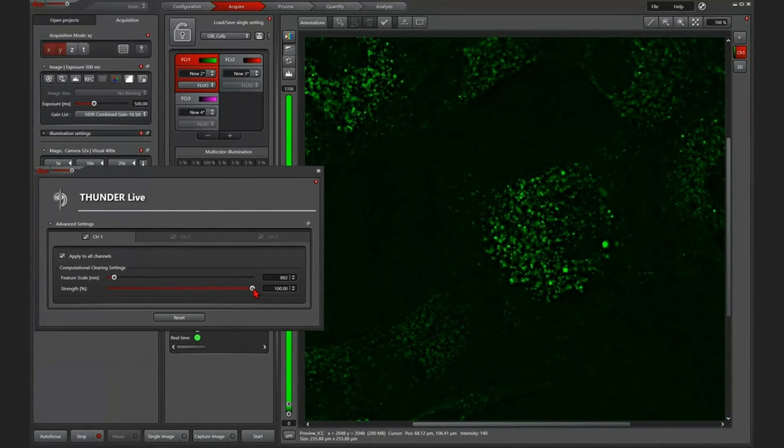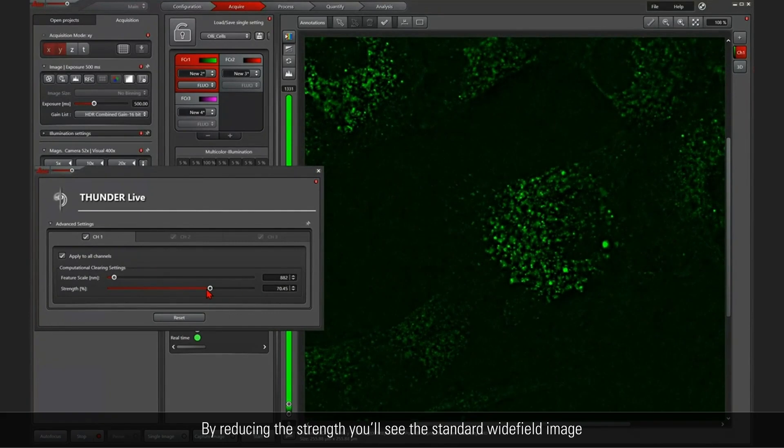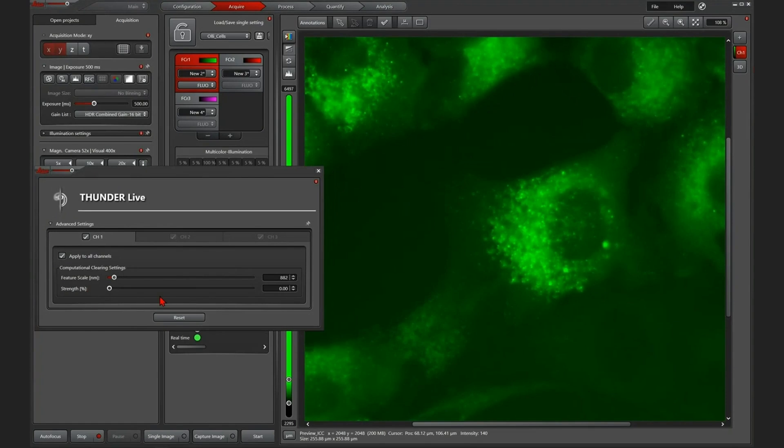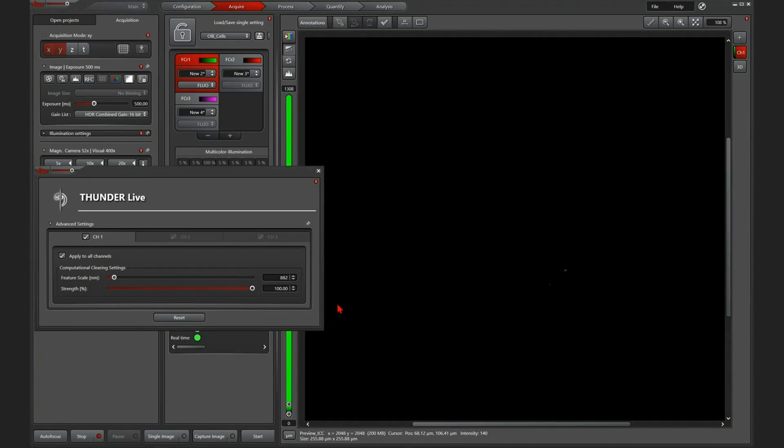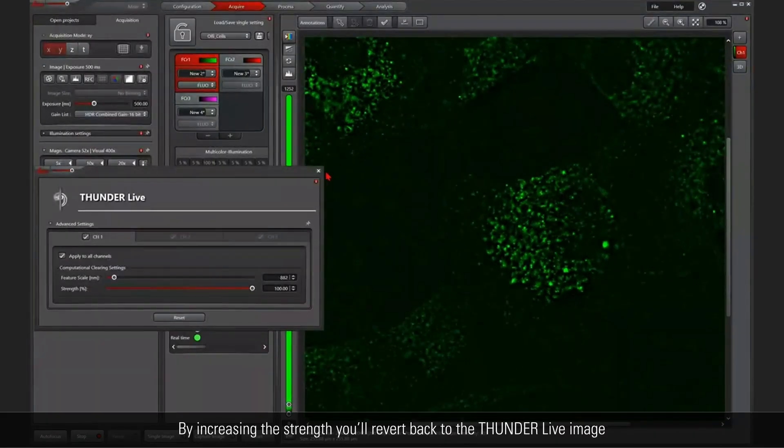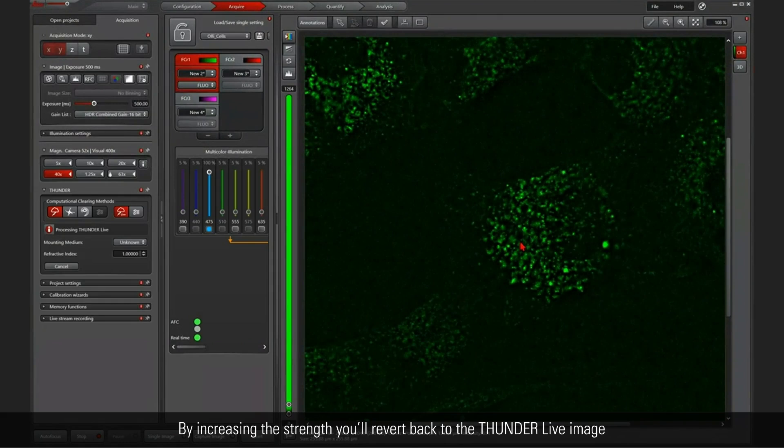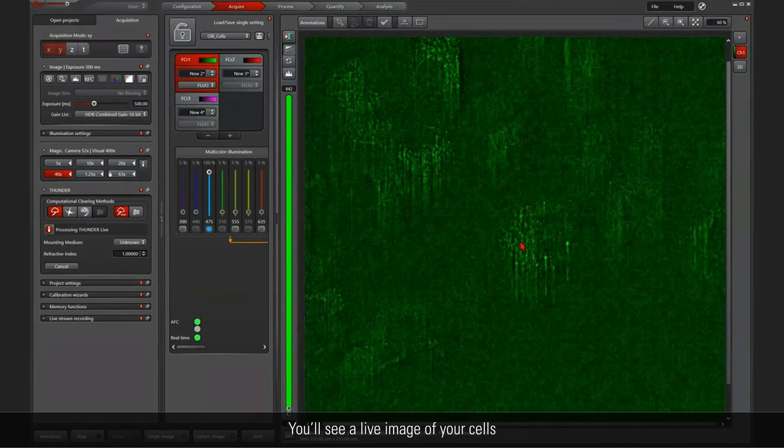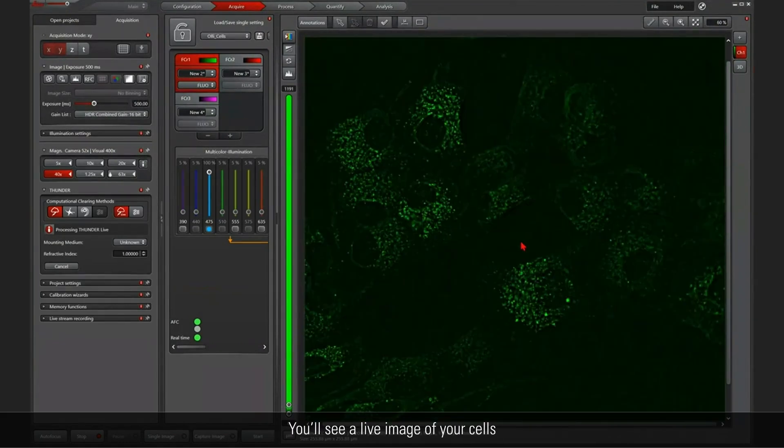Of course, I can show you when I reduce the strength again, we are back in standard wide field. And if I use the strength again, we are back in Thunder Live. So it's just a live image of your sample.